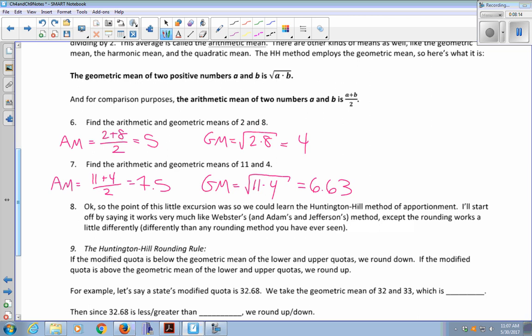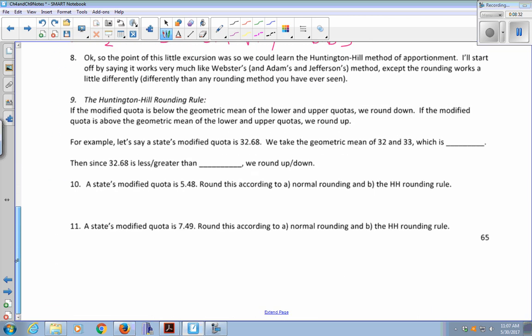The point of this excursion was to learn the Huntington-Hill method of apportionment. It works very much like Webster's, Adams', and Jefferson's methods, except the rounding is a little different — different than any rounding method you've seen before. The Huntington-Hill rounding rule: if the modified quota is below the geometric mean of the lower quota and the upper quota, you round down; if it's above the geometric mean, you round up.